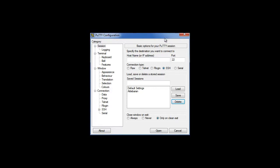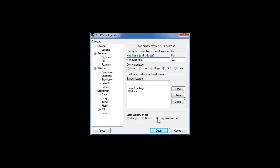Okay, hey guys, we're gonna configure PuTTY. I'm assuming you already have it installed, so when you double click on it, this little window comes up. In the host name or IP, you're gonna type ssh.sullins.net.